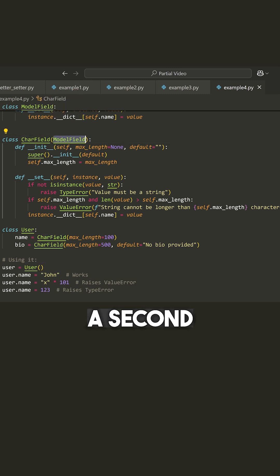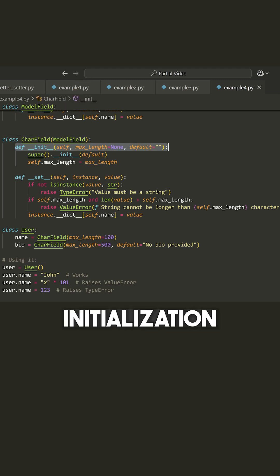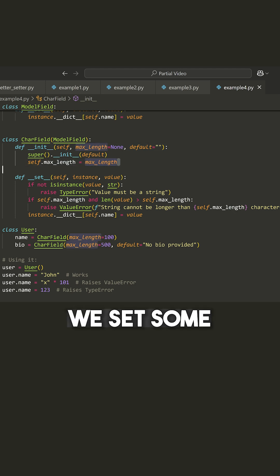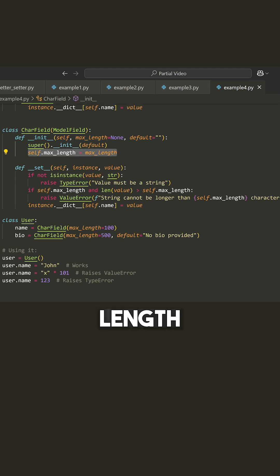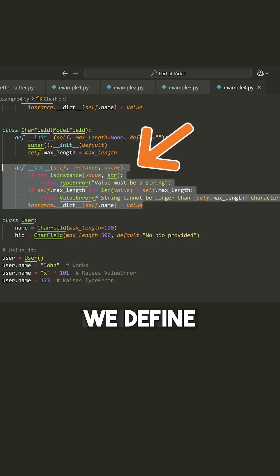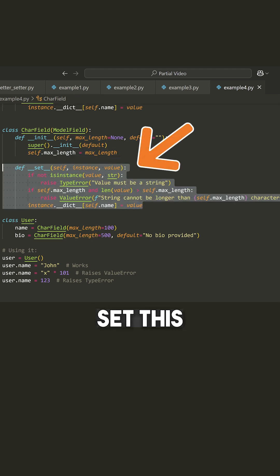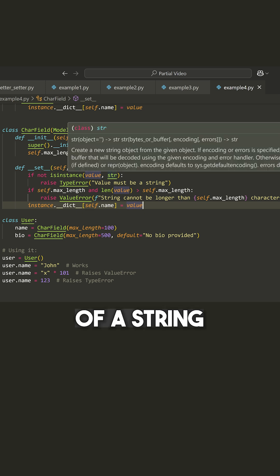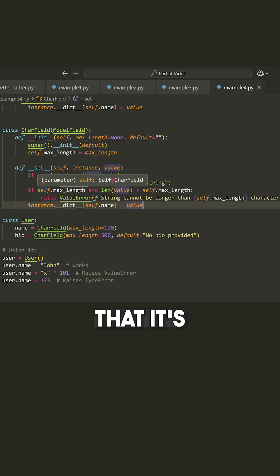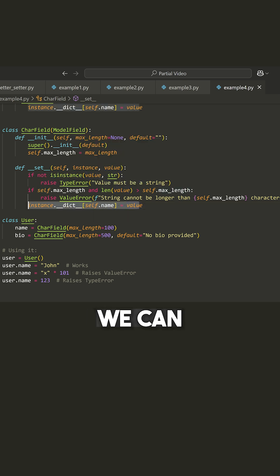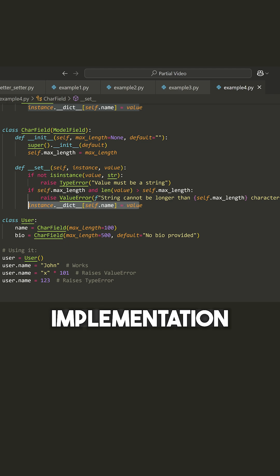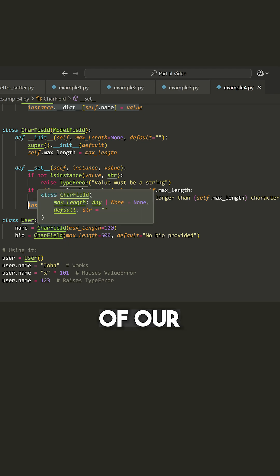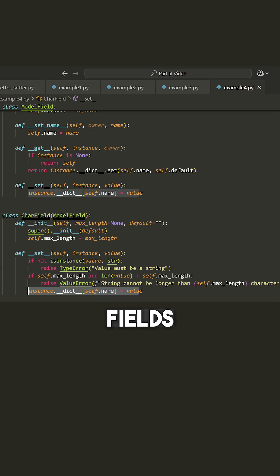Which we'll look at in a second. We have some initialization here, we set some maximum length, and then we define our set method, which is used to actually set this field value. So we first make sure that it's a type of string, we make sure that it's within the maximum length, and then we can do this. So we have that common implementation for all of our character fields.